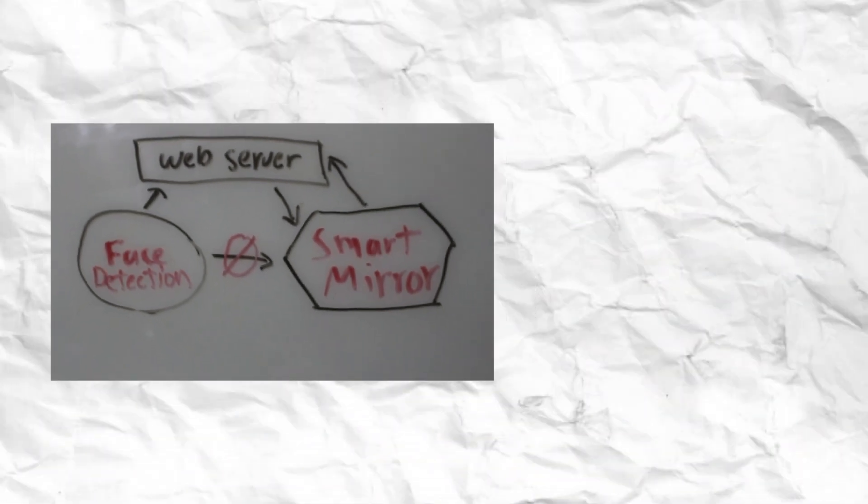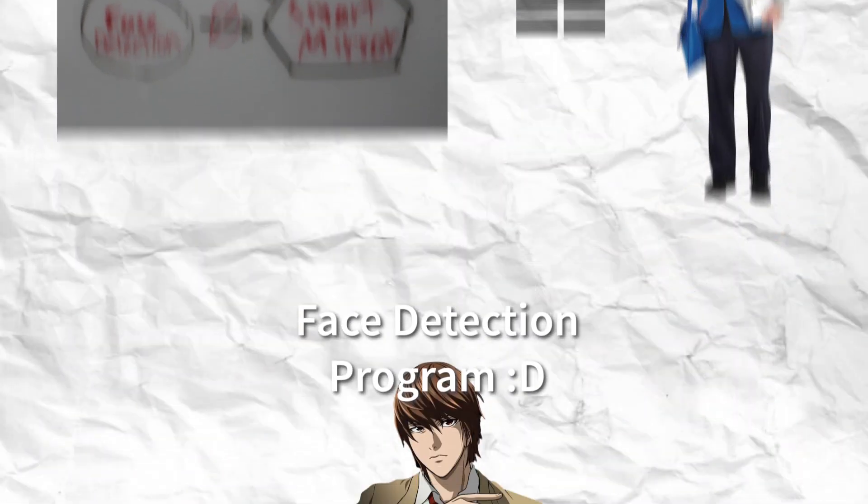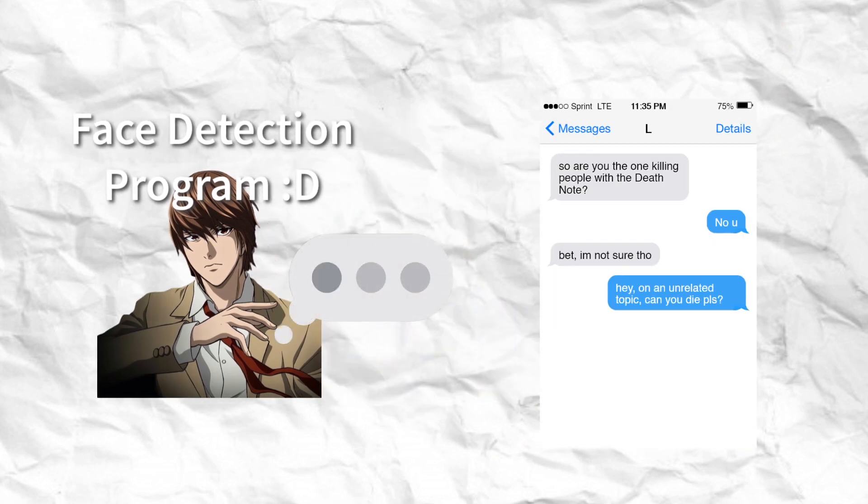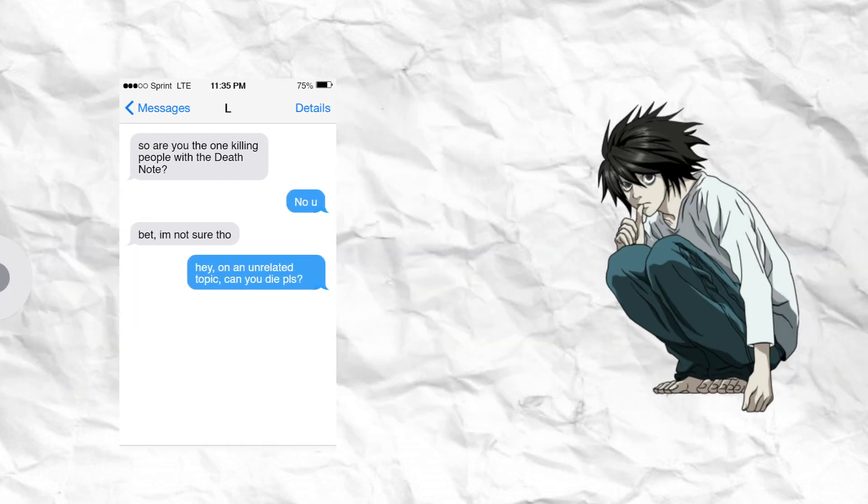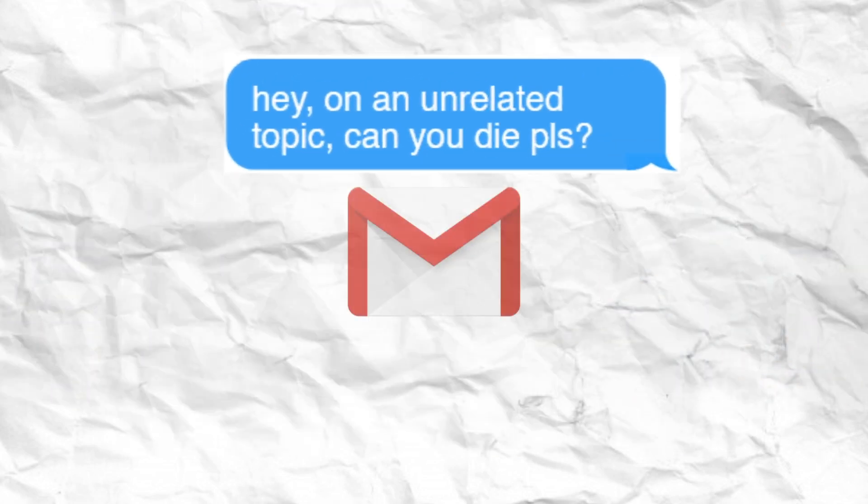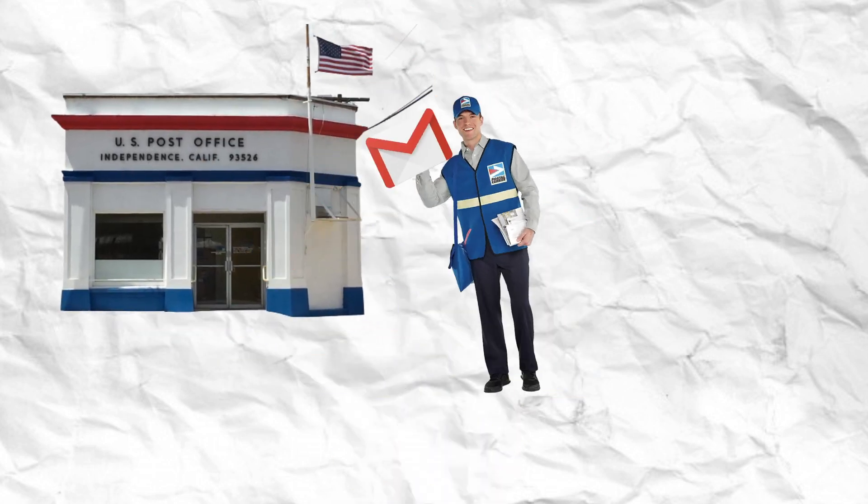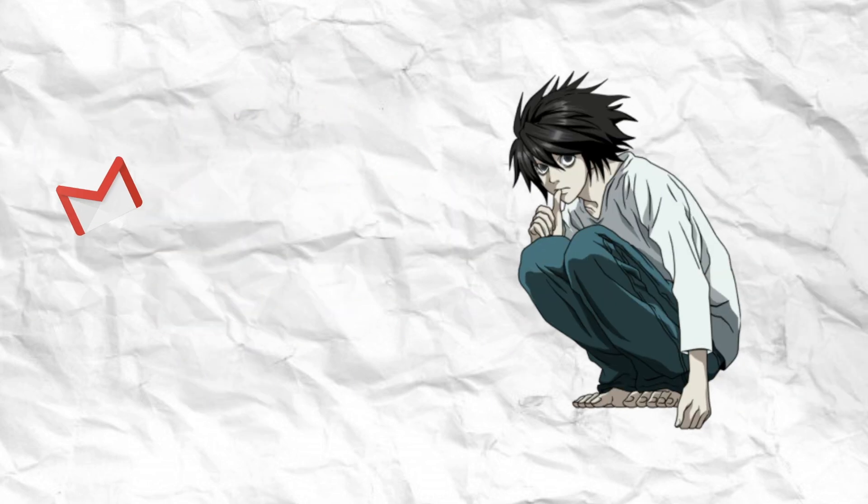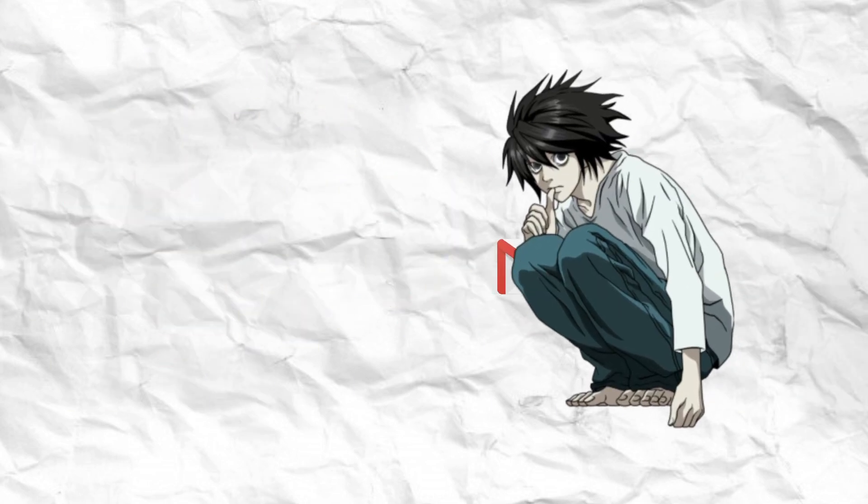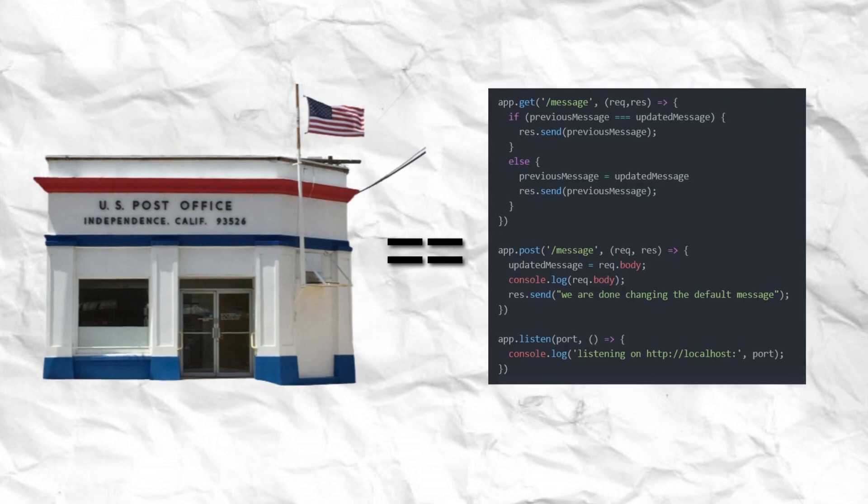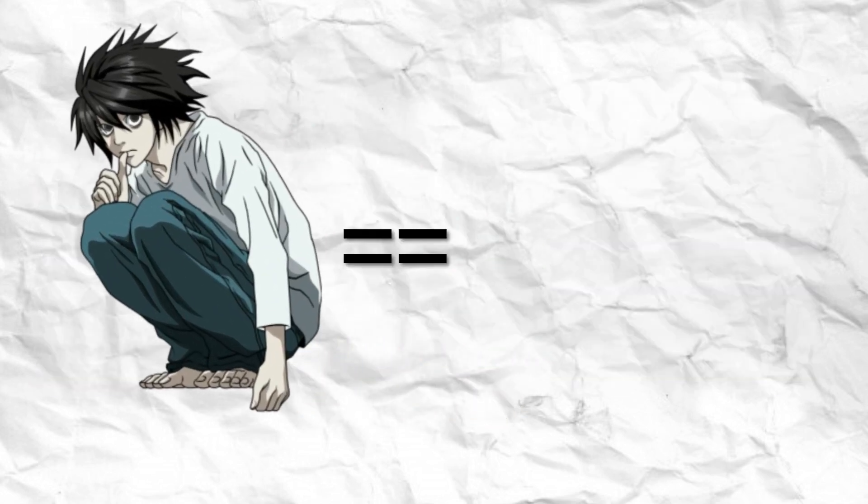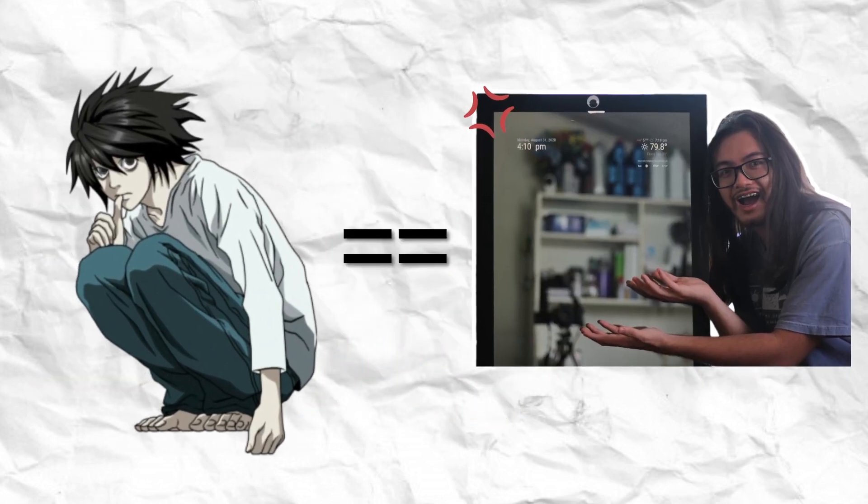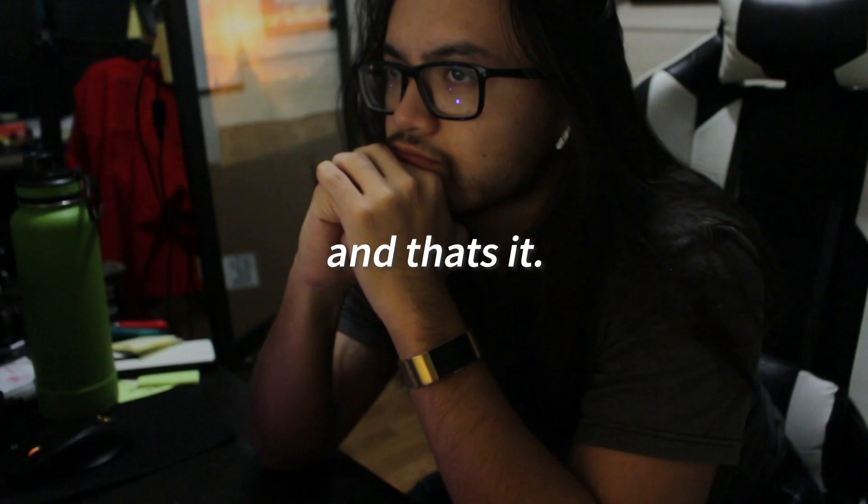My system works exactly like the mailing system. My face detection program wants to send a message to his friend. So what does he do? He makes a message, packages it up, and then drops it off at the post office. The post office then eventually delivers it to the friend and all is good and all is well. The only thing that is different is that the post office is the web server that I made. And then the friend is actually the smart mirror module that displays the text on the screen. And that's it.